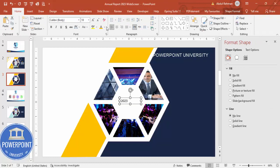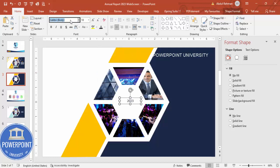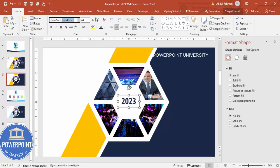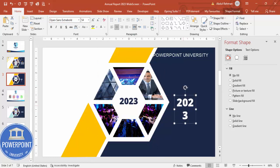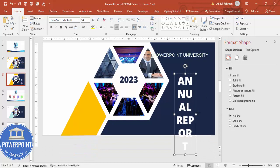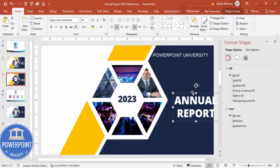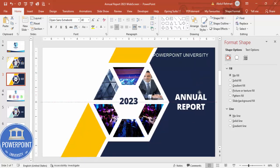Add a text box and type '2023.' Set the color to dark blue, use the font Open Sans Condensed, and increase the size. Make it extra bold if desired. Drag a second text box, change the font color to white, increase the size, and type 'Annual Report.' Position it in the center — size 40 works well.